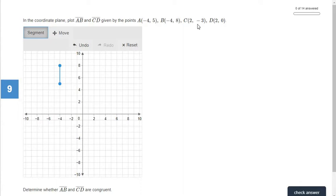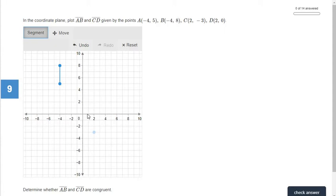Our next point is two and negative three. That first number tells us left or right — always start at the origin. We go right two, and then down three because it's negative. One, two, three — and we put point C. Point D is two and zero. The first number is positive so we go right to two. The second number is zero, so we don't go up or down at all — we stay right there. Now we have our two line segments.